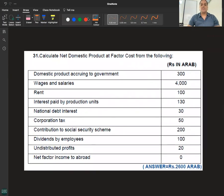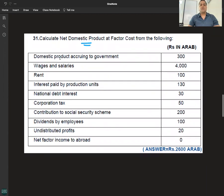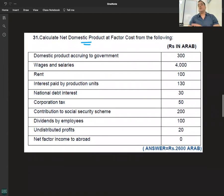Color changes to blue. Calculate NDP at Factor Cost — Net Domestic Product. To get NDP FC, we look at government wages and salaries, rent, interest paid by production units.